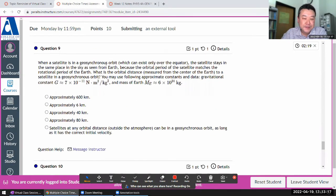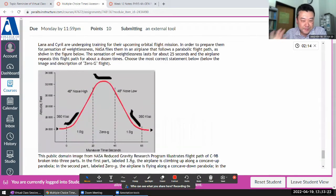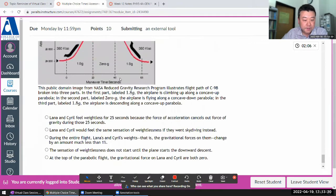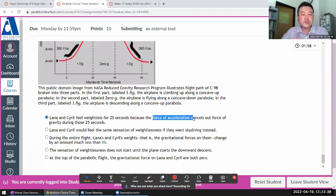When a satellite is in geosynchronous orbit — I'll come back to that. This next one seems more qualitative; I can do it more quickly. Question nine: Lana and Cyril feel weightless because... 'Force of acceleration' is not a thing. Skydiving is different because there's air resistance. Oh yes — this is actually right: their distance from center of Earth really changes very minimally, and this is altitude, so you have to add the radius of Earth, which is much greater than any of these altitude numbers.